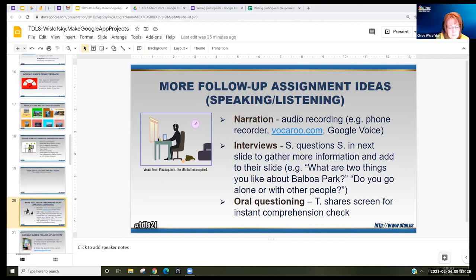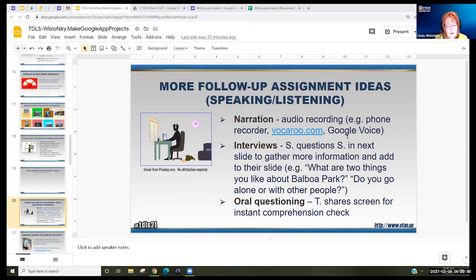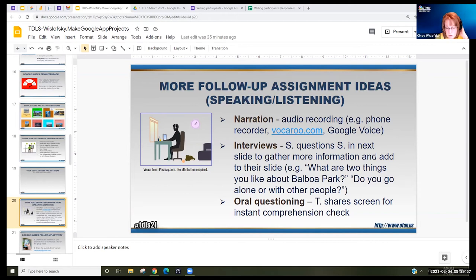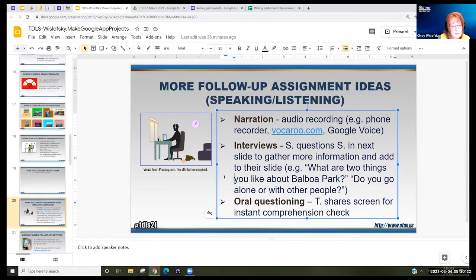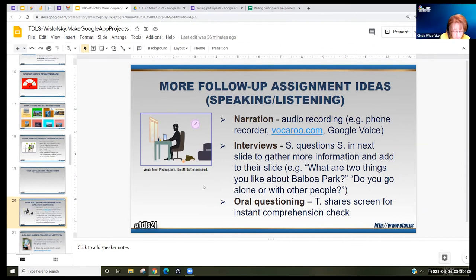For follow-up speaking and listening ideas: oral questioning — share your screen and ask comprehension check questions or ask for further information. You can also have students narrate — they could use their phone recorder, Google Voice, or Vocaroo, which lets you instantly make a recording and upload it. You can have students interview each other to get more information — 'I see your slide; what are two things you like about Balboa Park? Do you go alone or with other people?' They might have a list of questions or develop their own, and then report back in some way. Maybe the easiest one is recording on their phone.